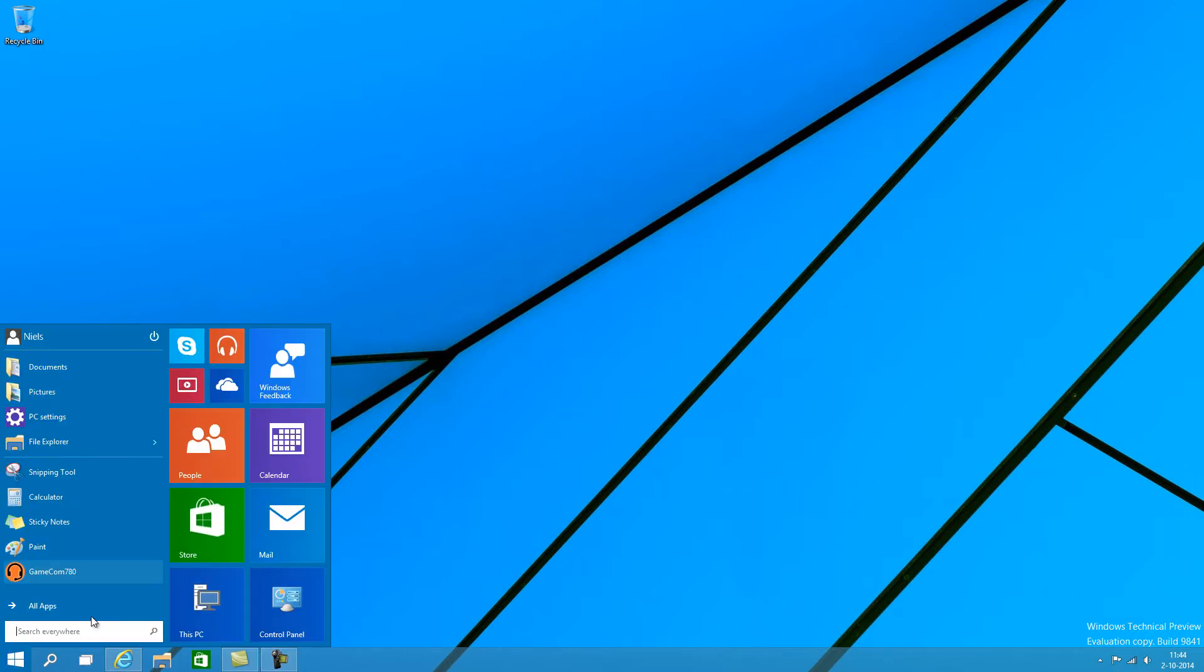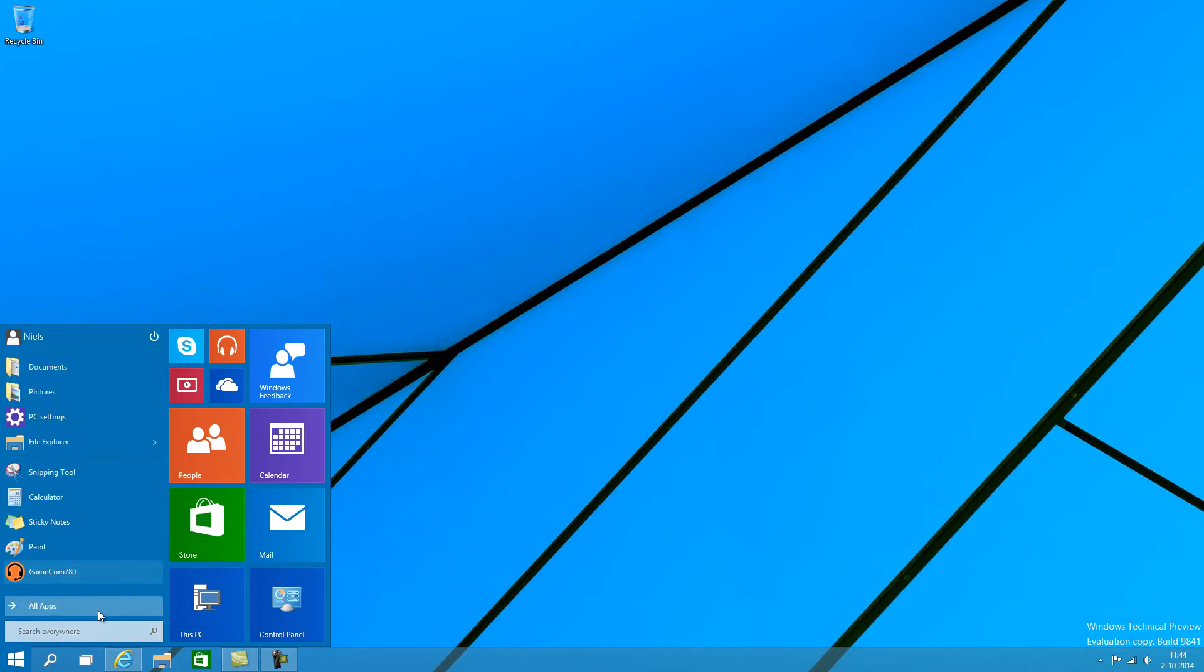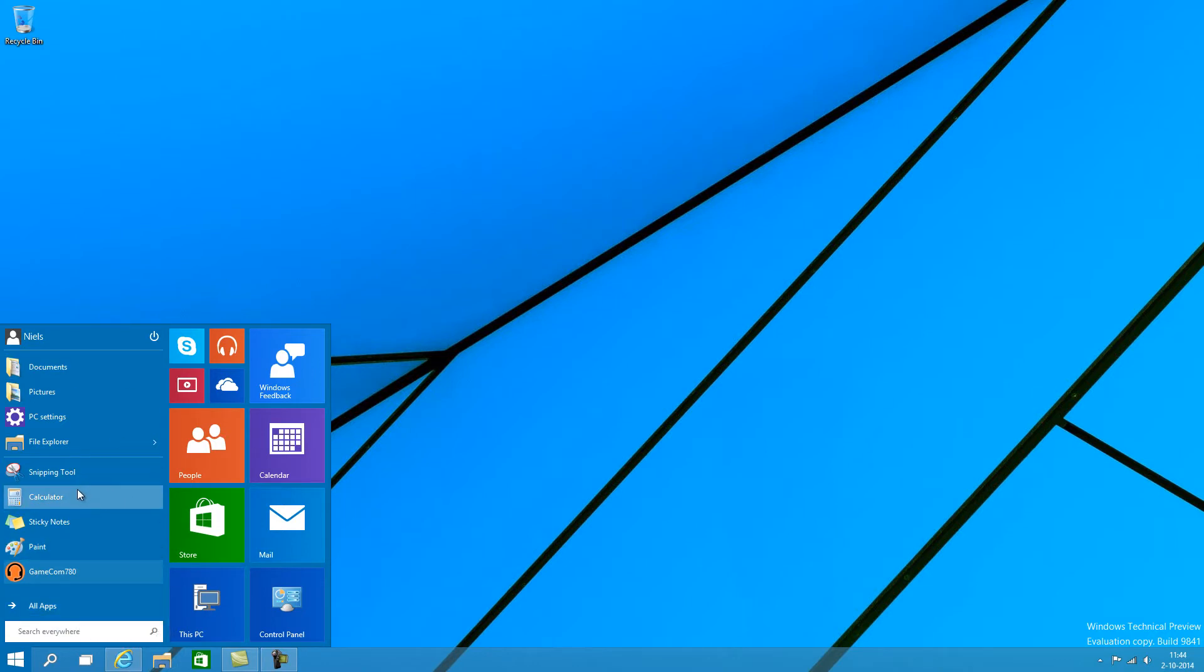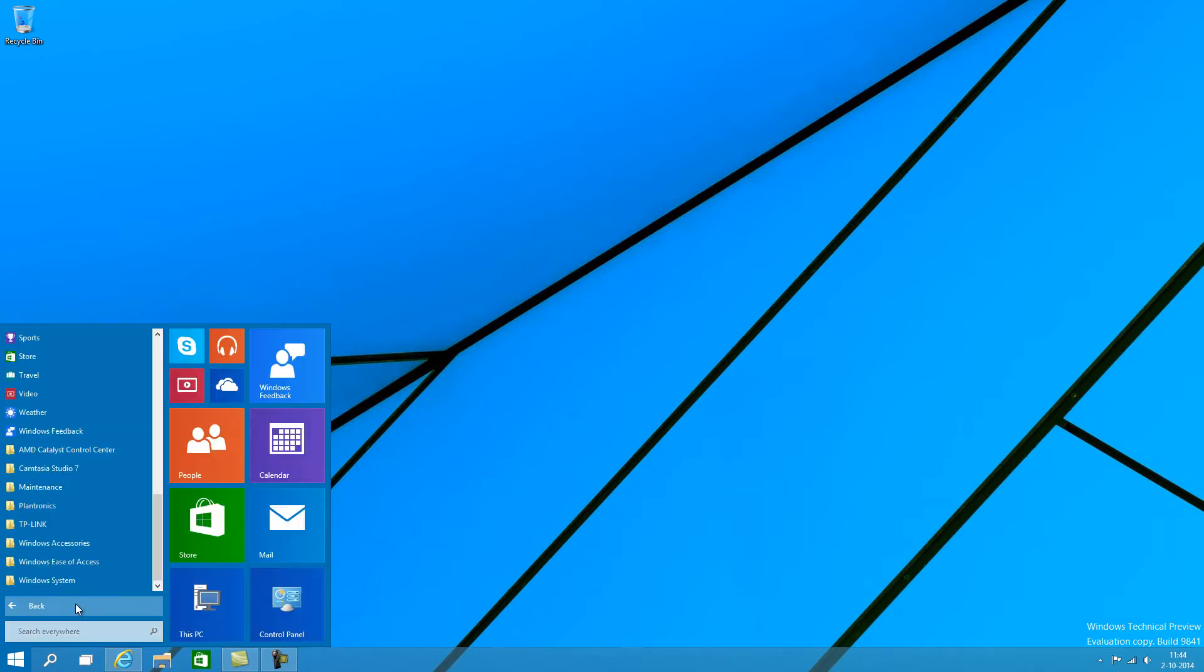The biggest improvement right here is the start menu that has returned actually. It's become a hybrid start menu now. You have the old fashioned Windows 7 style start menu, combined with all the start apps. So here on the side, you can pin any app you like, just right here in the start menu.